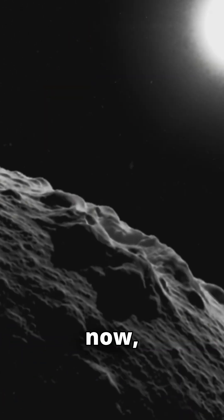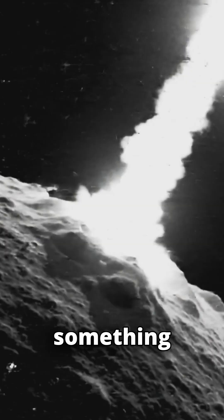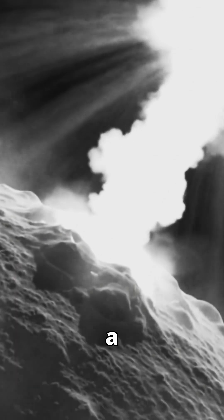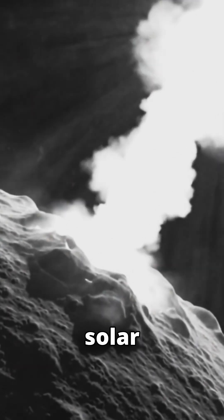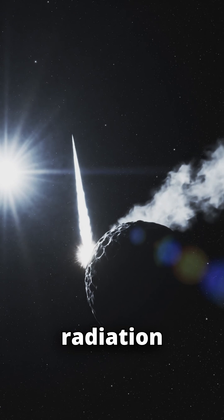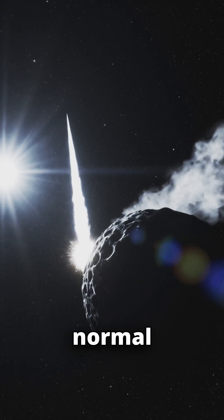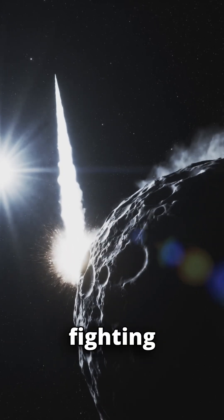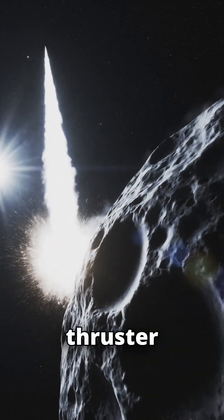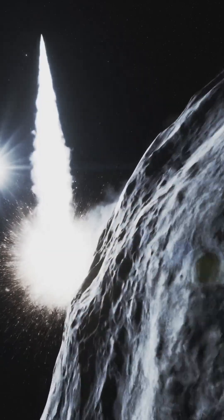And now, the images from this week show something even stranger. New analysis reveals a sun-pointing jet that defies the solar wind. Instead of being pushed away by the sun's radiation like a normal comet tail, this stream is fighting the current - almost like a thruster firing to correct a course.